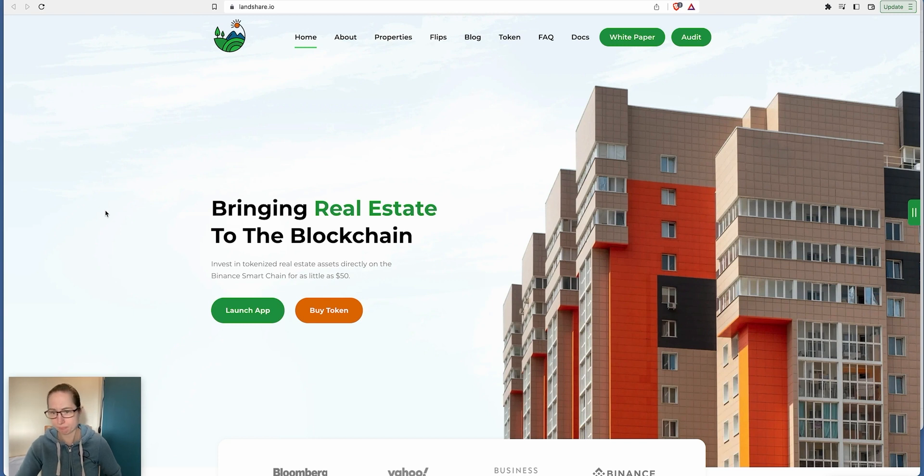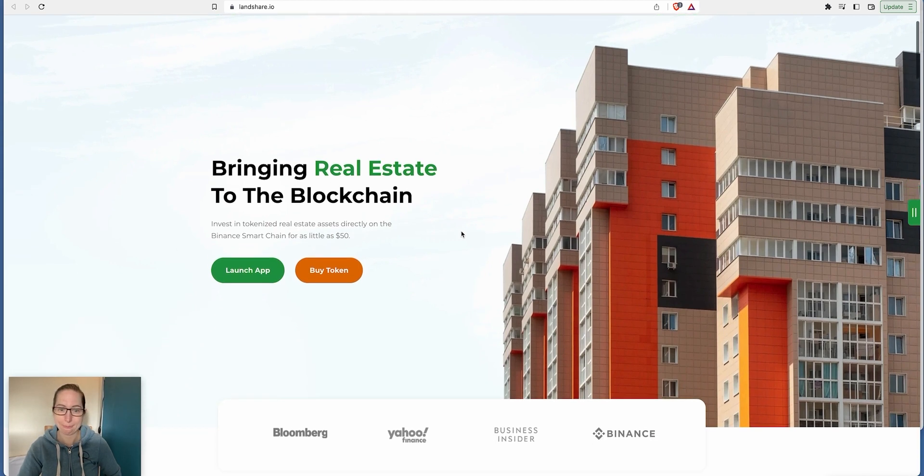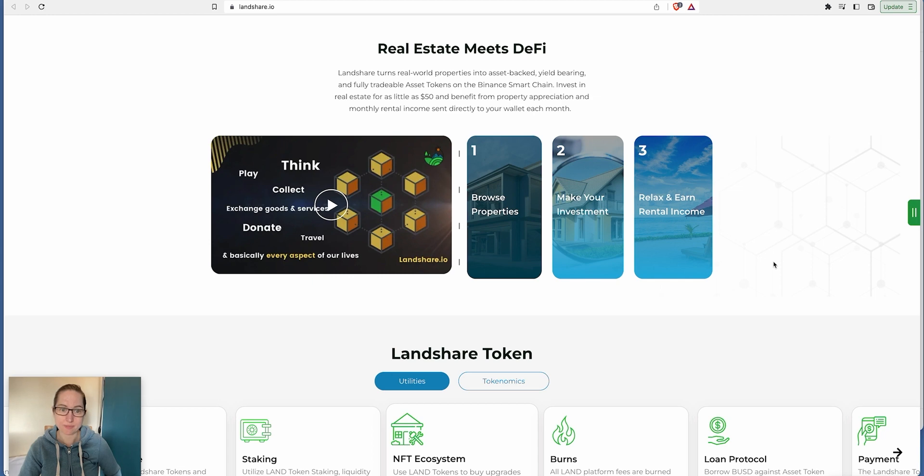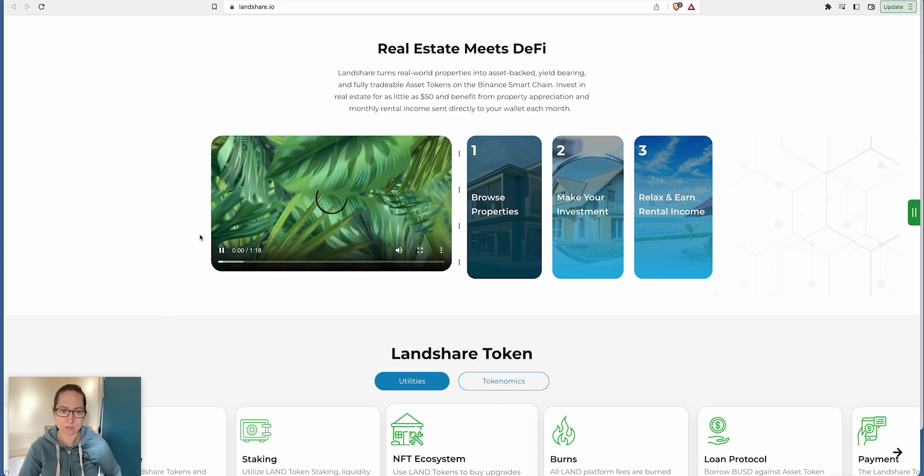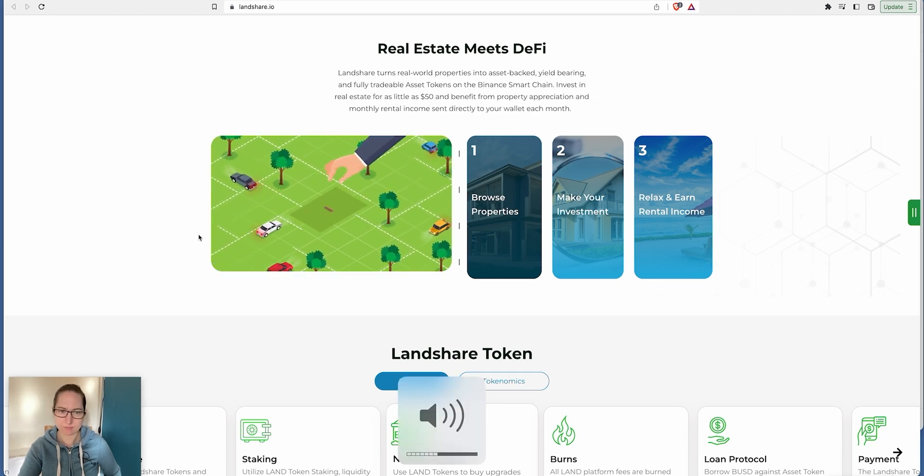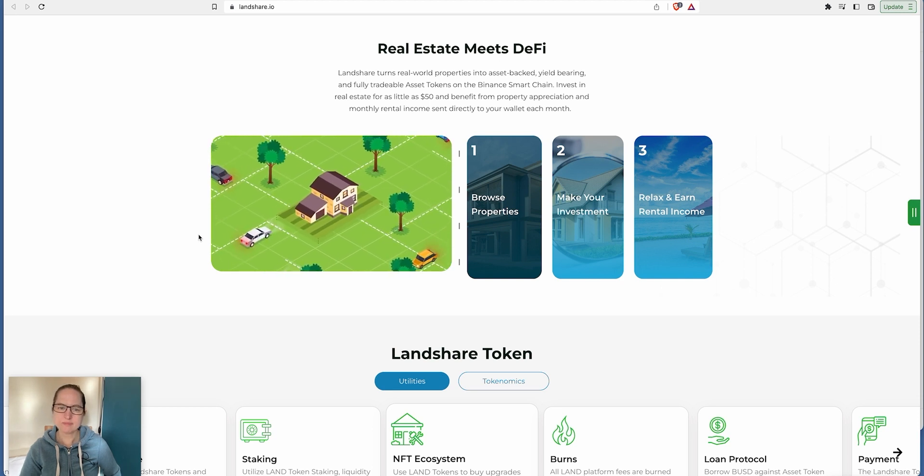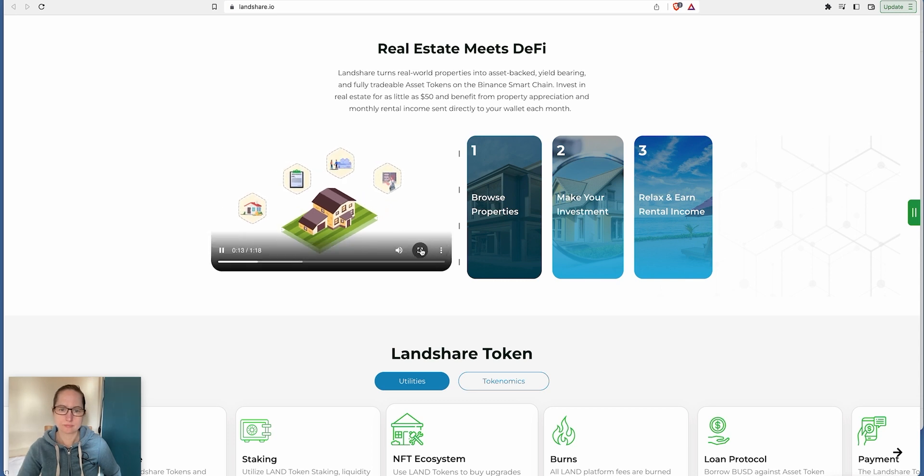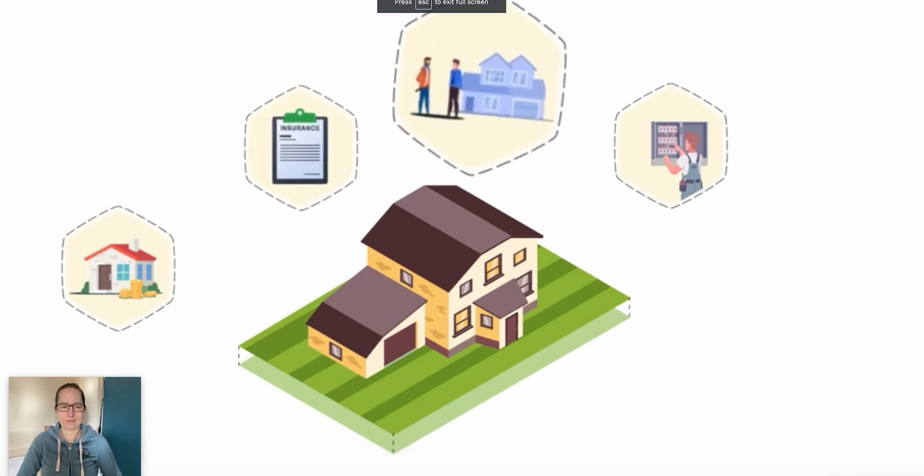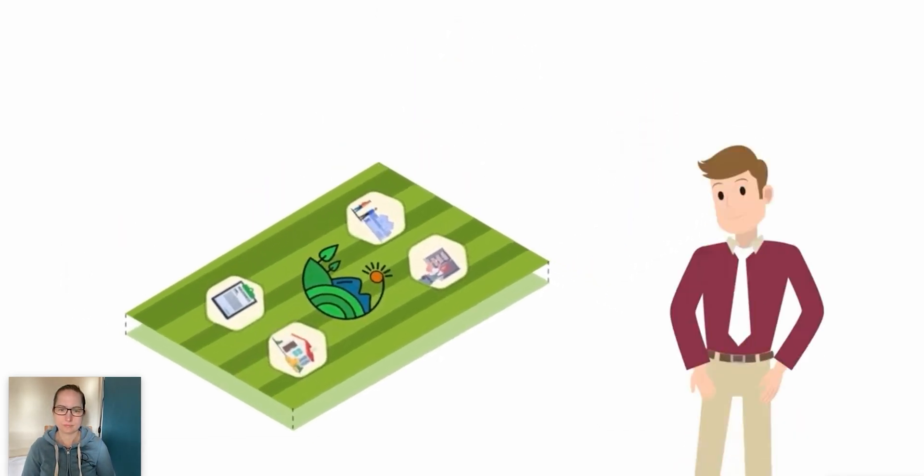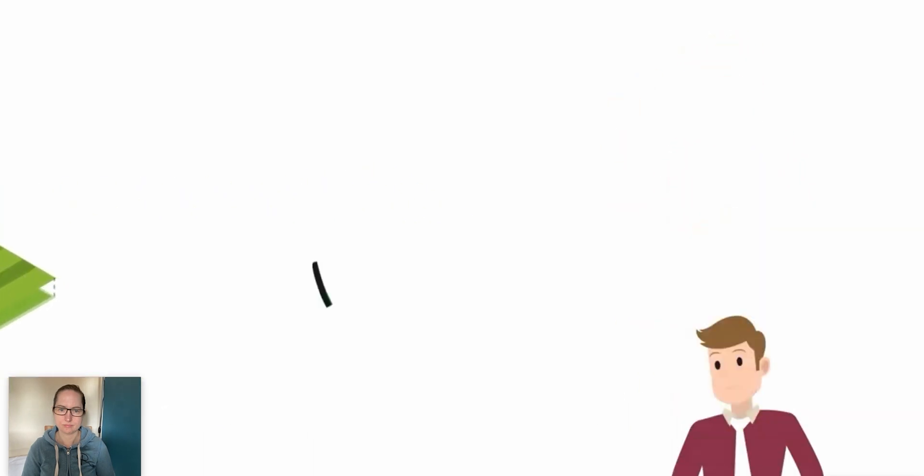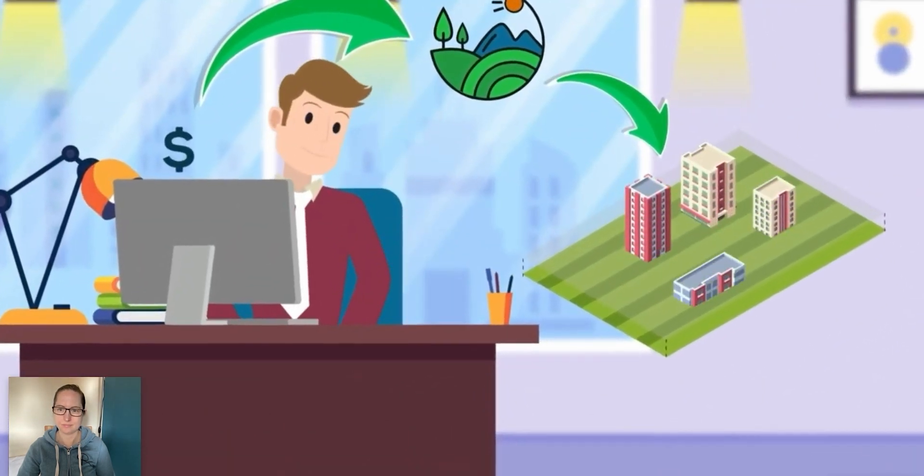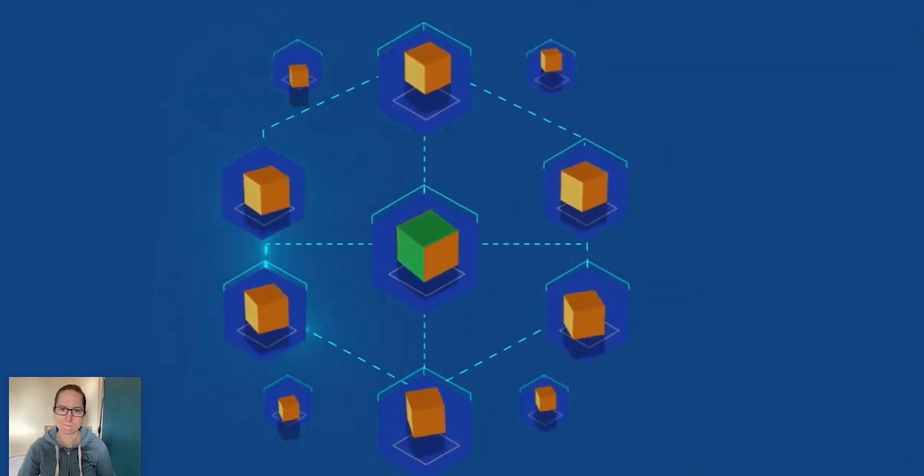So here's the website. Invest in tokenized real estate assets directly on the Binance Smart Chain for as little as $50. It's featured on Bloomberg, Binance, and Yahoo Finance. Real estate meets DeFi. For many years, smart investors have used real estate investment to build wealth. Unfortunately, owning a property requires large amounts of capital.